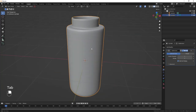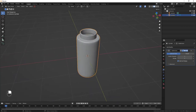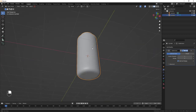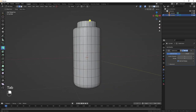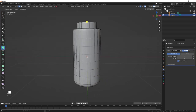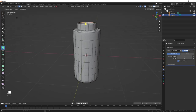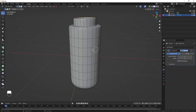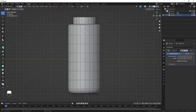Next, create a belt that goes from the side to the body and connects at the bottom. Tab into Edit Mode and select three faces — it doesn't really matter which ones. Hit W and change to Circle Select to make selection easier.